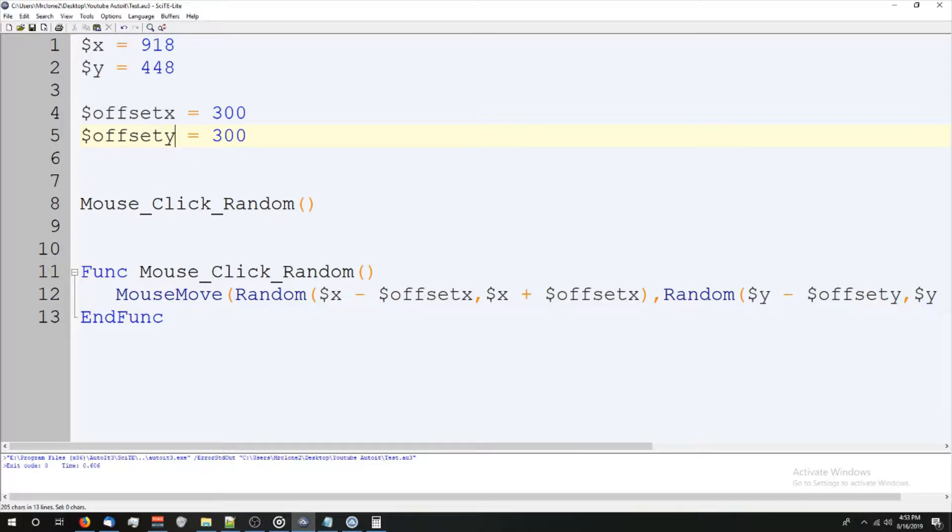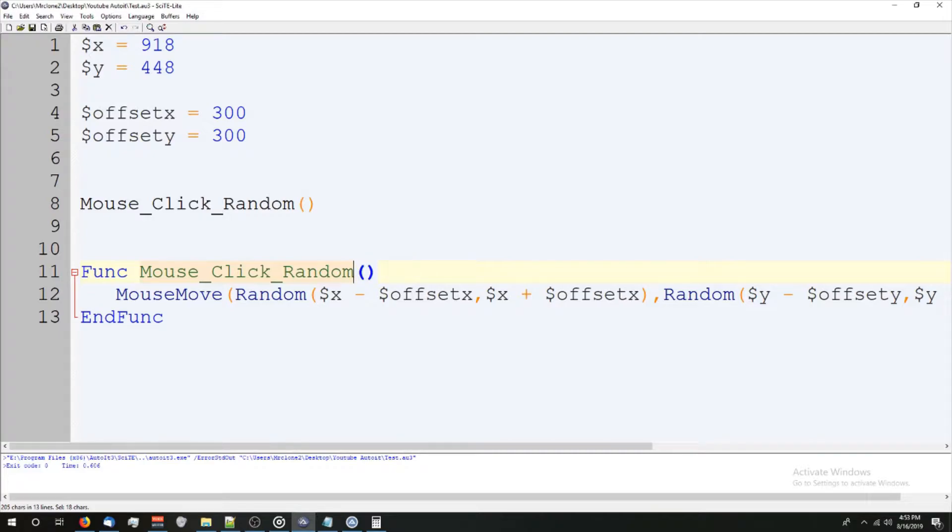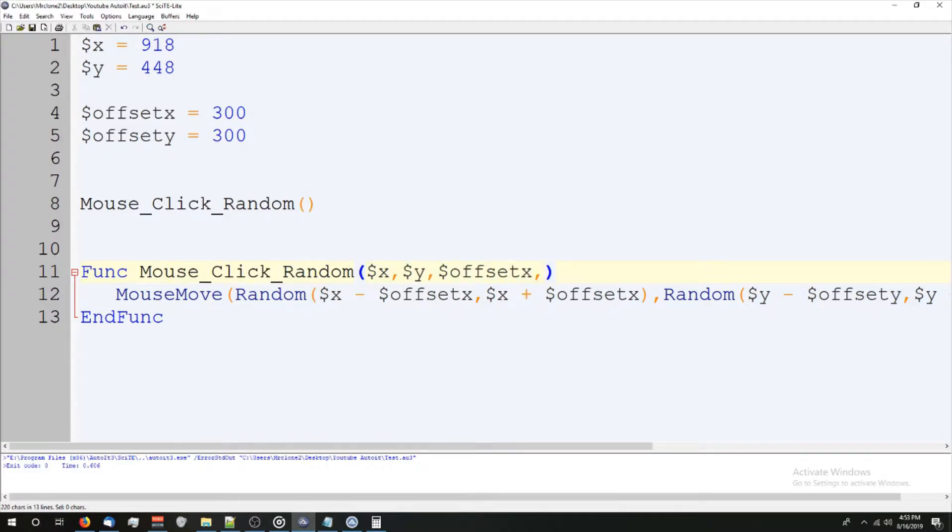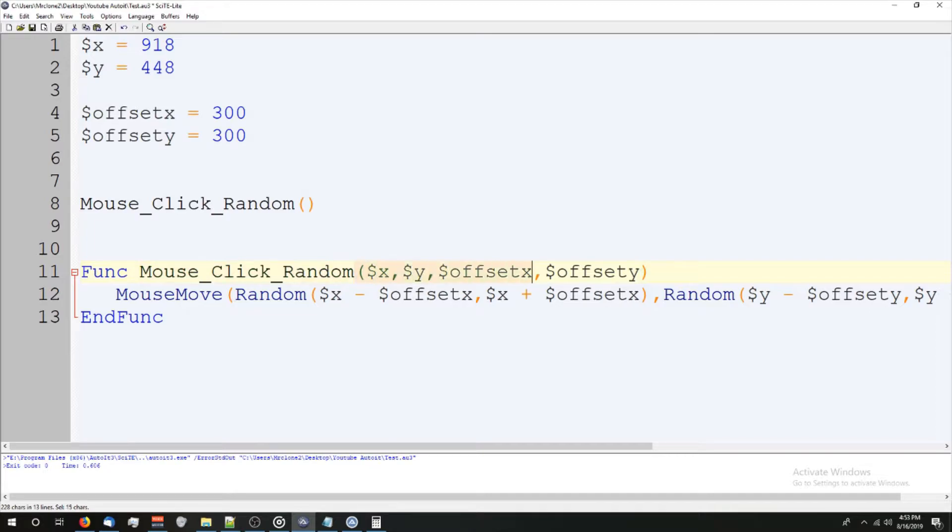But when I was talking about the mouse click thing, I was telling you guys, we could make this cleaner. So a really nice feature of functions is you can pass arguments through them. The best way to explain that is to show you. So where it says mouse click random, you see these parentheses. We're going to click on it and we're going to start putting stuff in there. So we're going to go X comma Y comma offset X comma offset Y. And now every time we call this function, we have to include these values, but it makes it a lot cleaner.